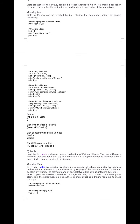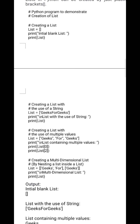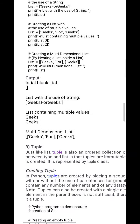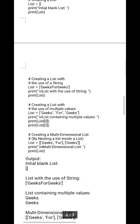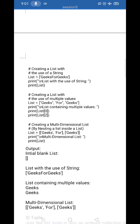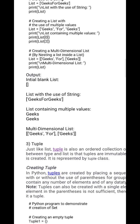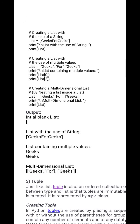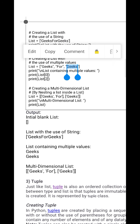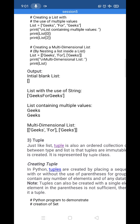Let's see examples of creating a list. First, we create an empty list and print it — the output will be an empty blank list. Next, we create a list using a string: list1 = ['Geeks', 'for', 'Geeks']. Printing list1[0] gives 'Geeks' and list1[2] gives 'Geeks'. We can access individual elements using their index.